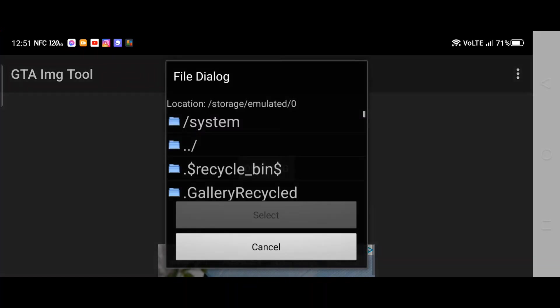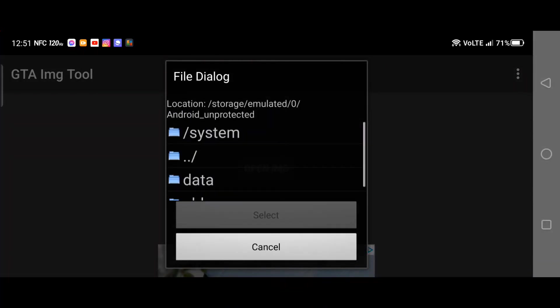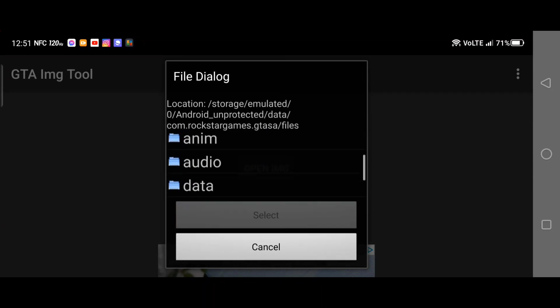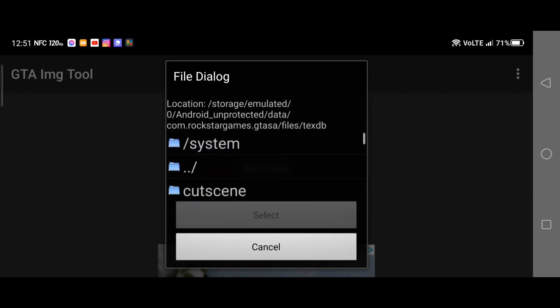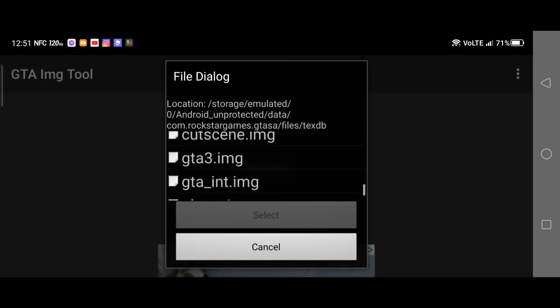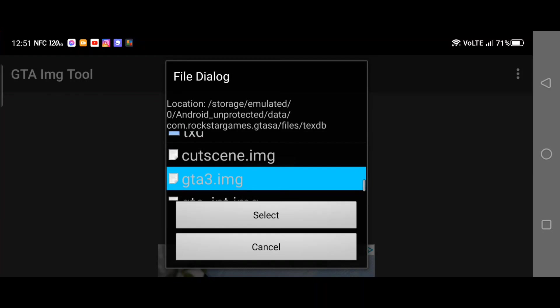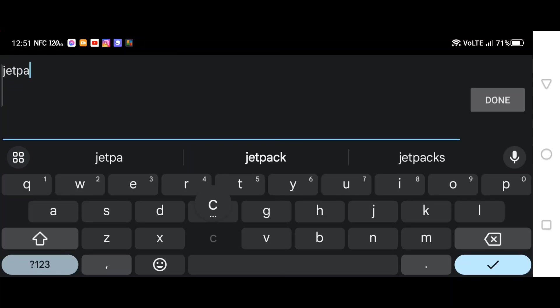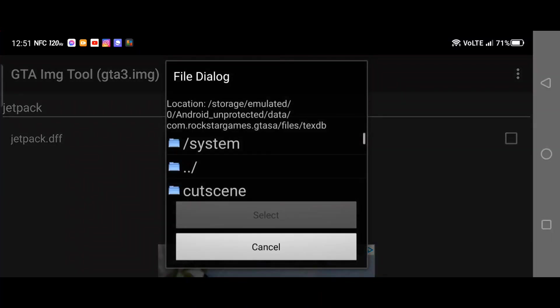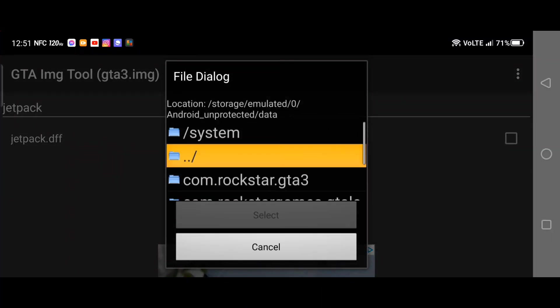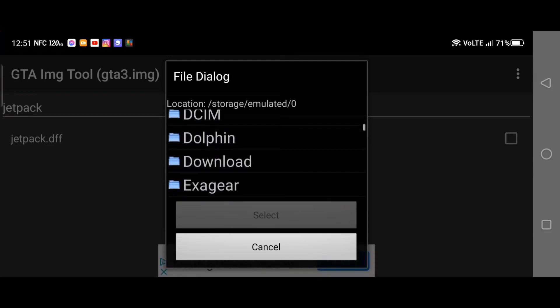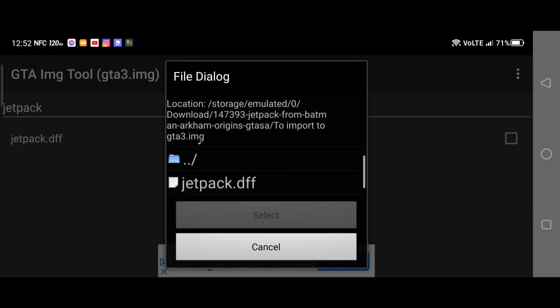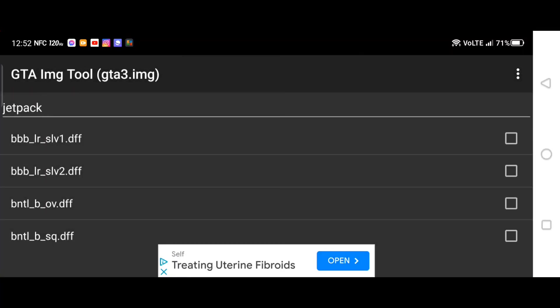So guys, you have the DFF and the TXD. The file that you saw with alpha and without alpha, that is the TXD. I just extracted the files. What you want to do is go into IMG Tool again. Okay guys, we're in the IMG Tool. Open up IMG, go to your San Andreas game.